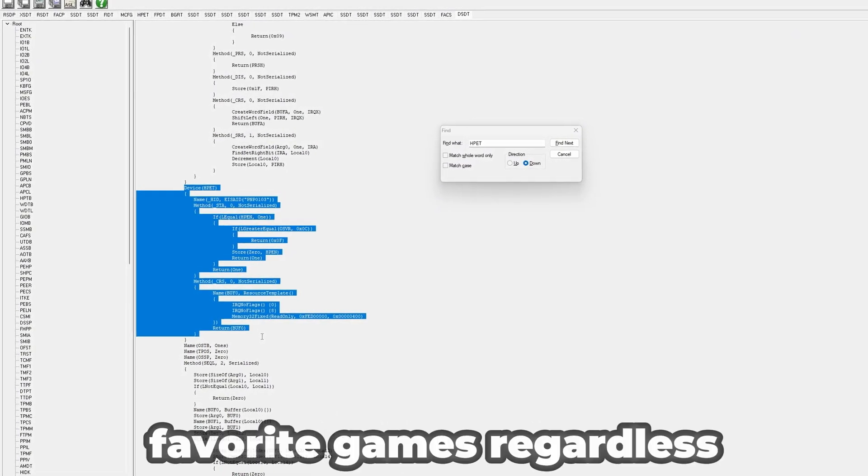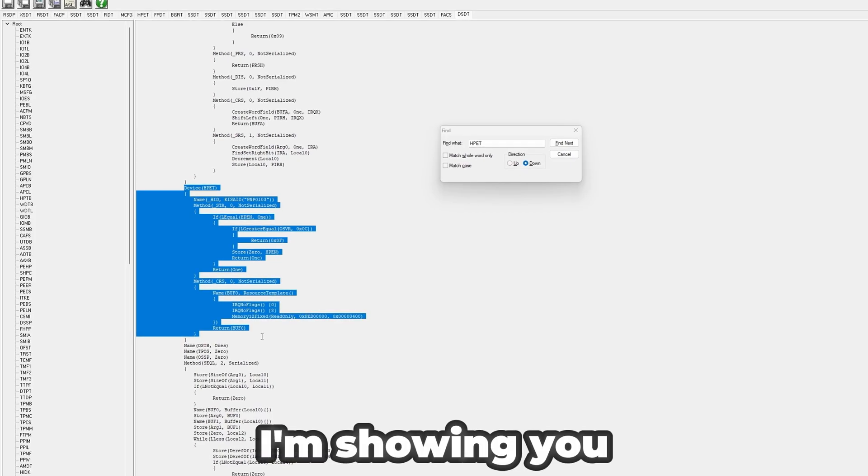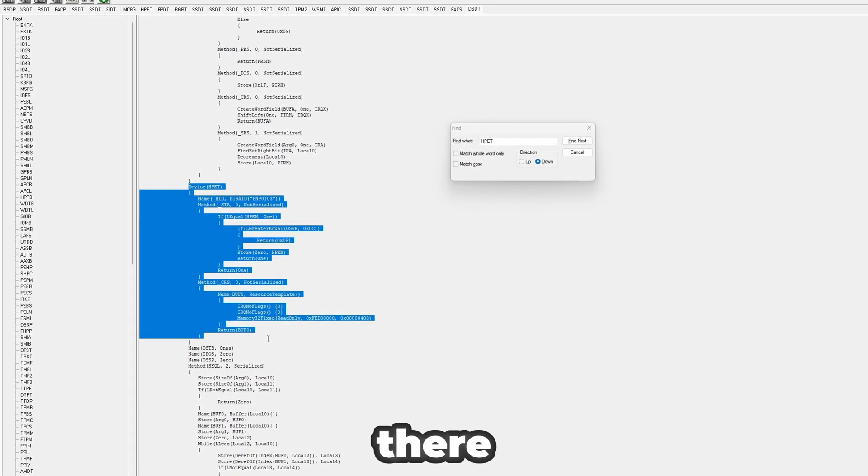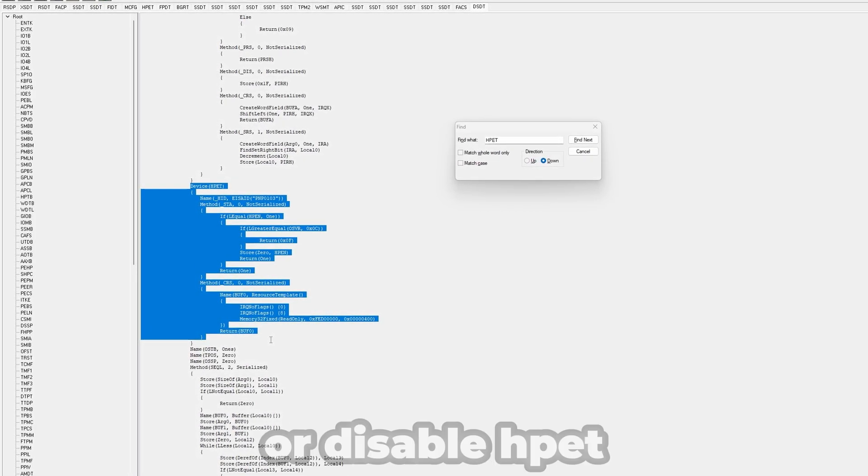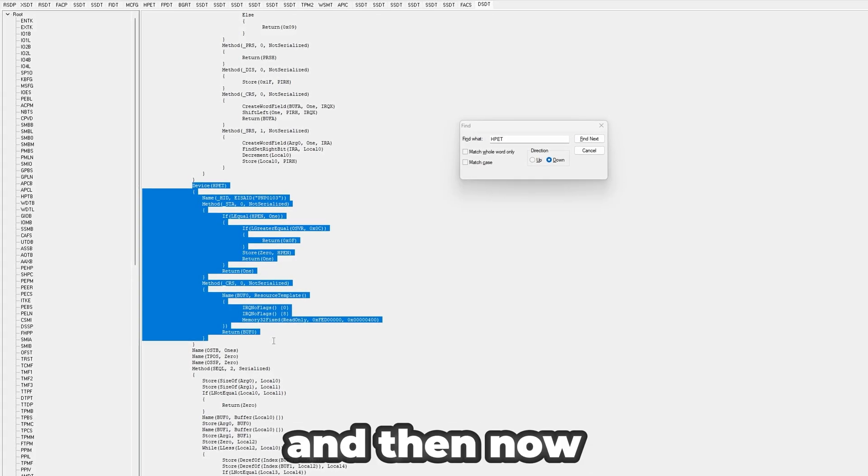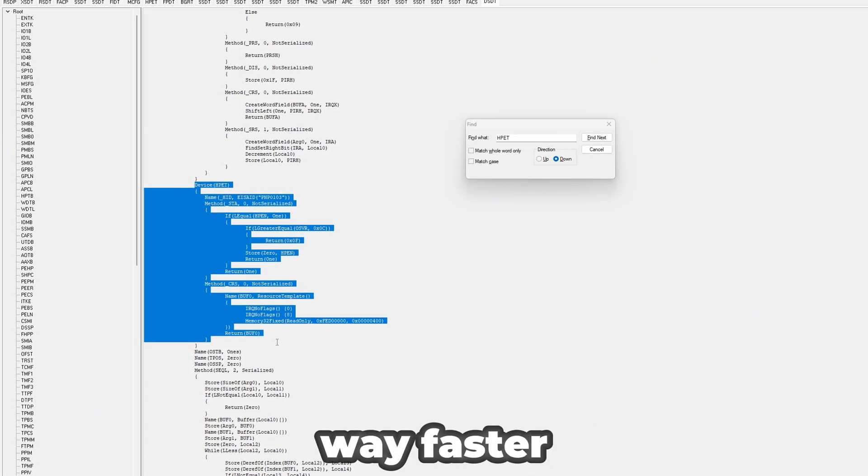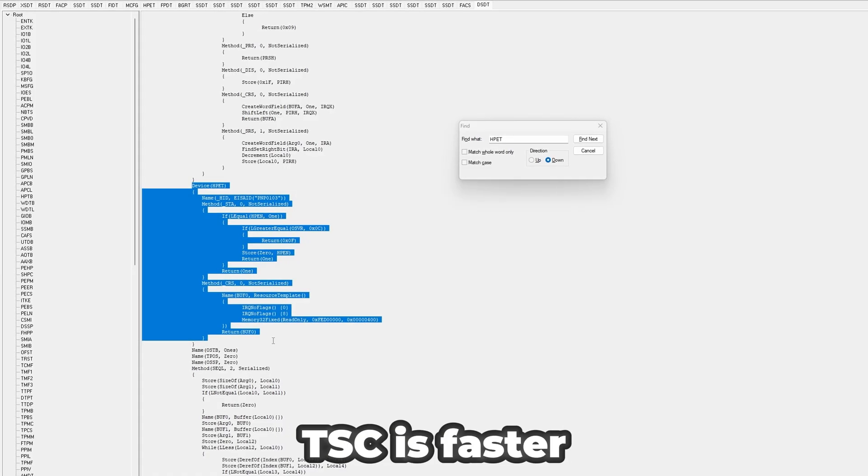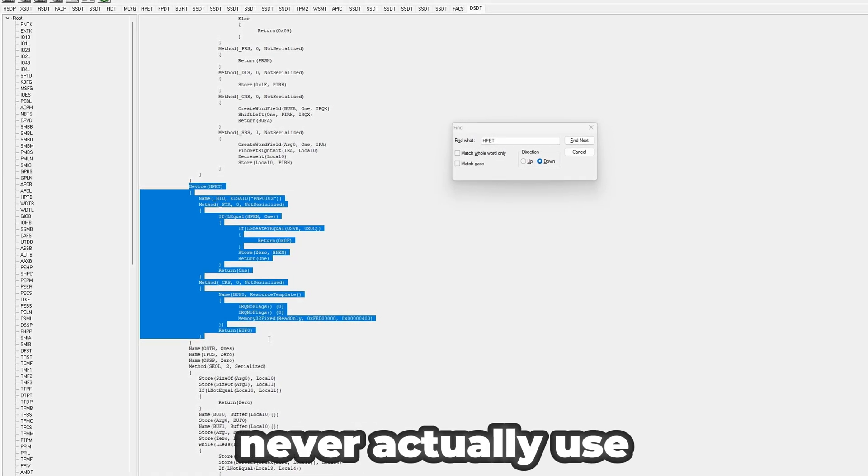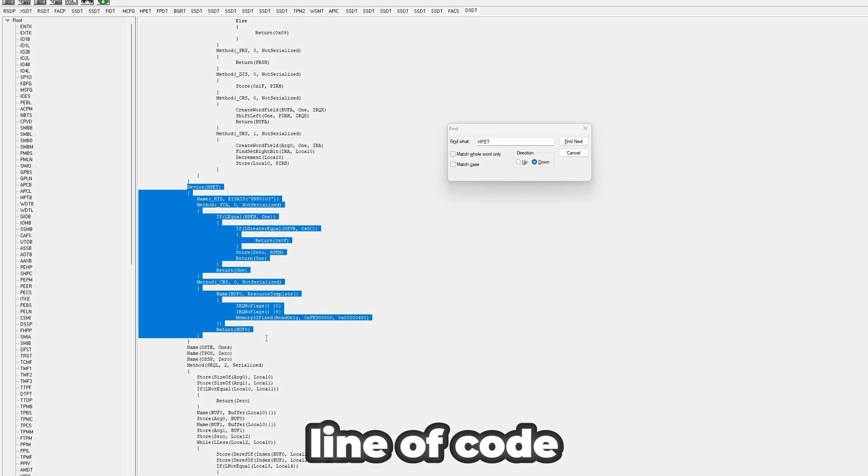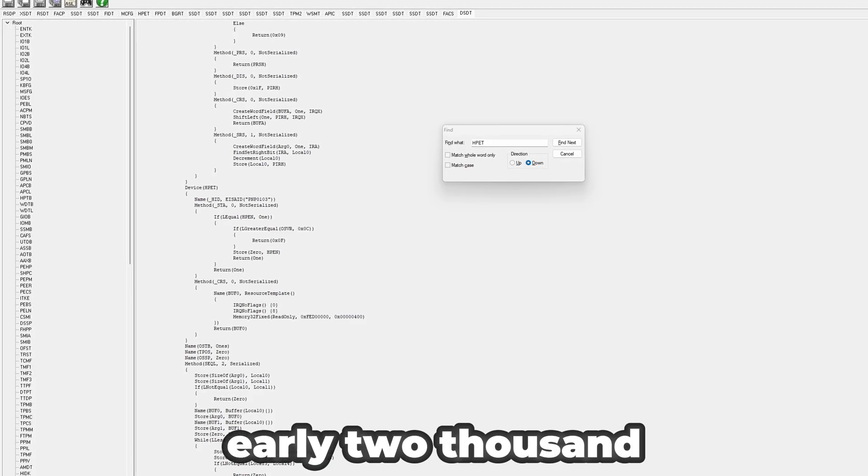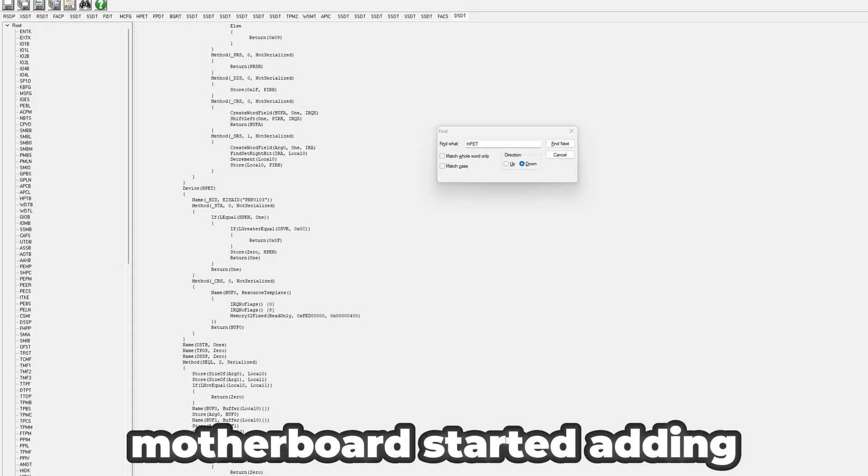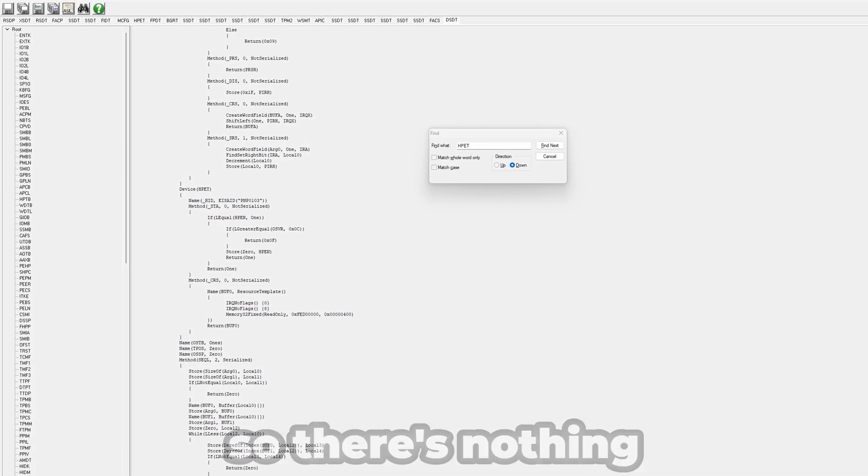The reason why I'm showing you this is because there's some optimizers out there which tell you you just need to run a few commands or disable HPET in Device Manager, and then now you're on a timer called TSC instead of HPET, which is way faster. On paper, TSC is faster, but you can never actually use TSC because of this line of code right here. In literally the early 2010s, motherboards started adding this code which is forcing HPET.